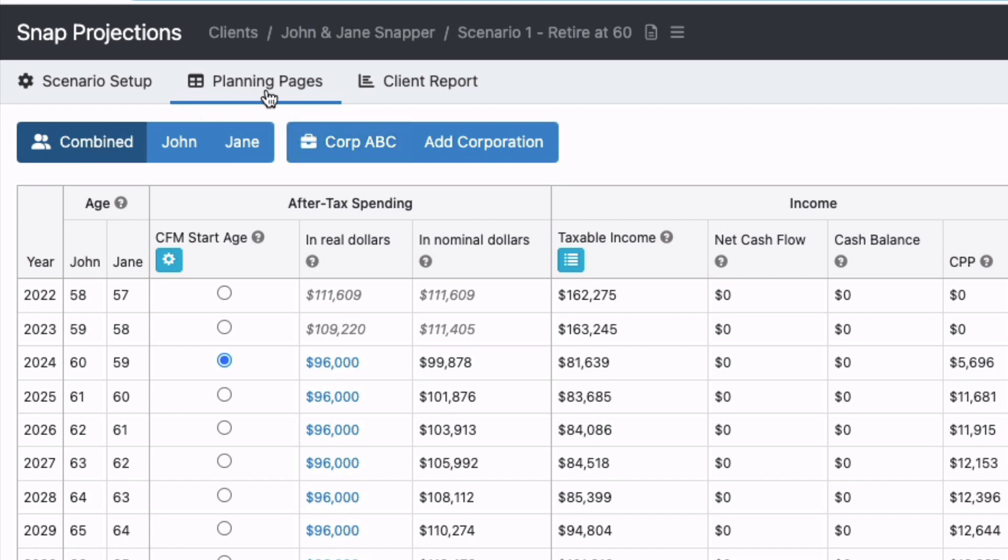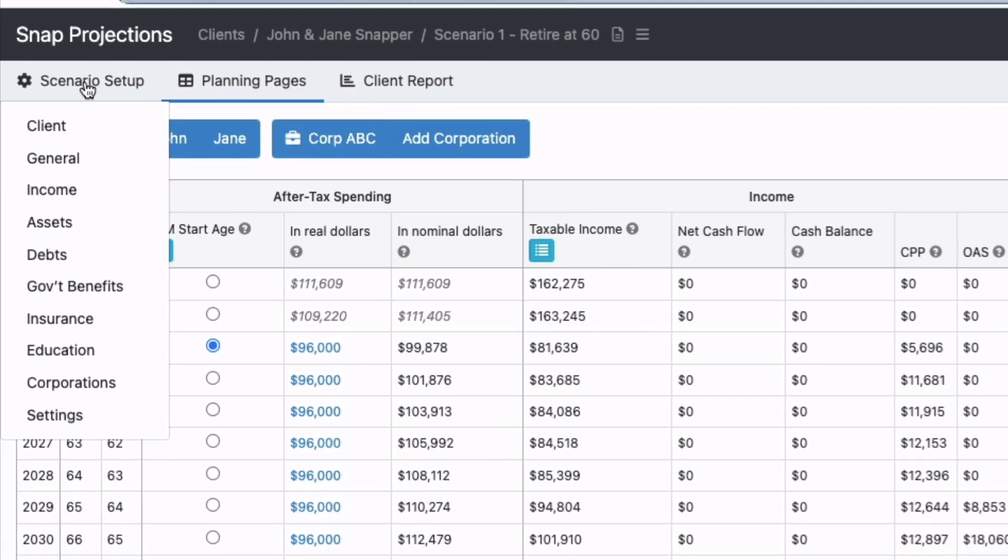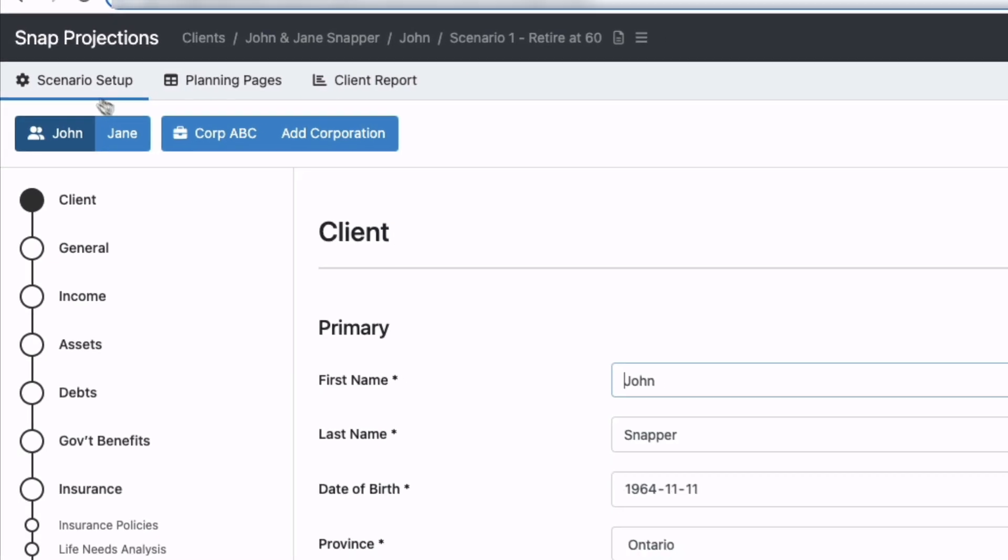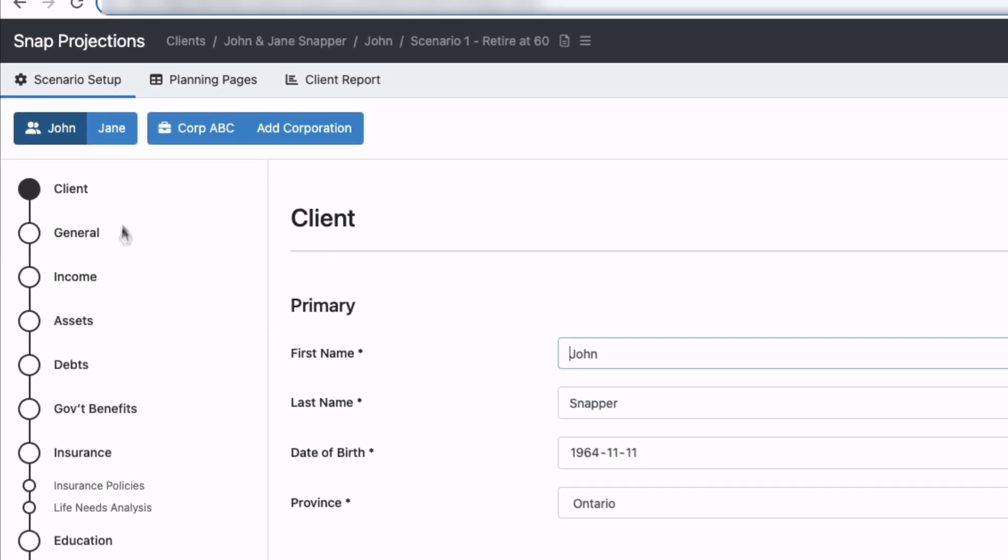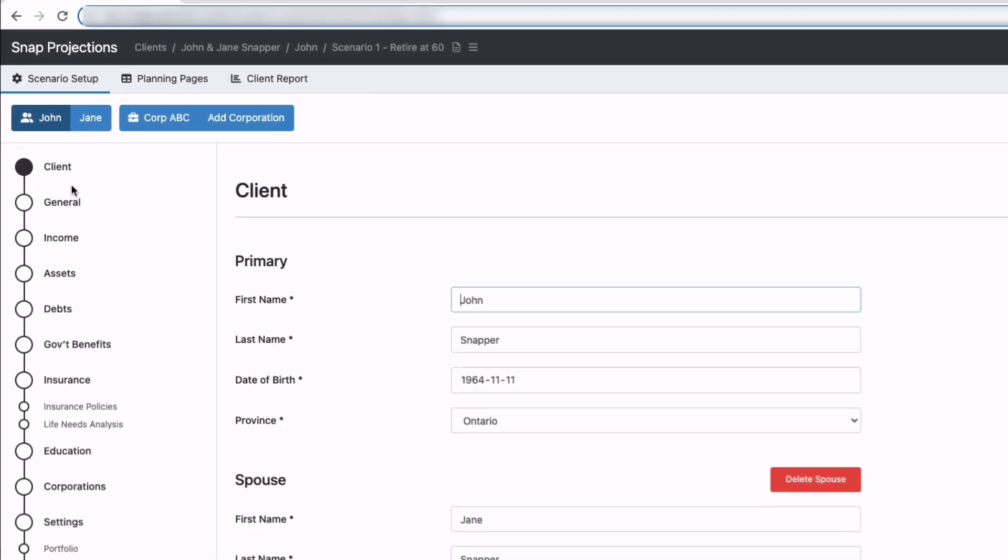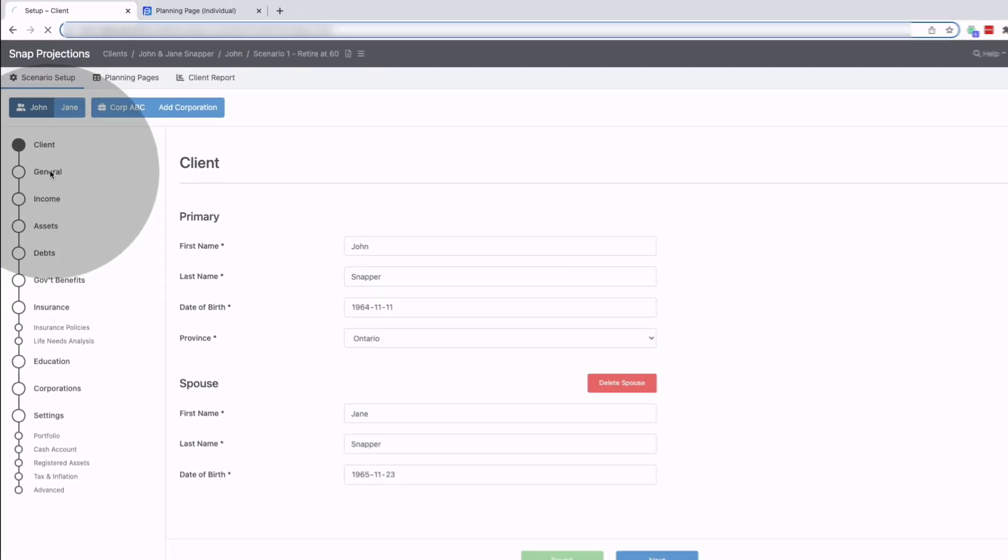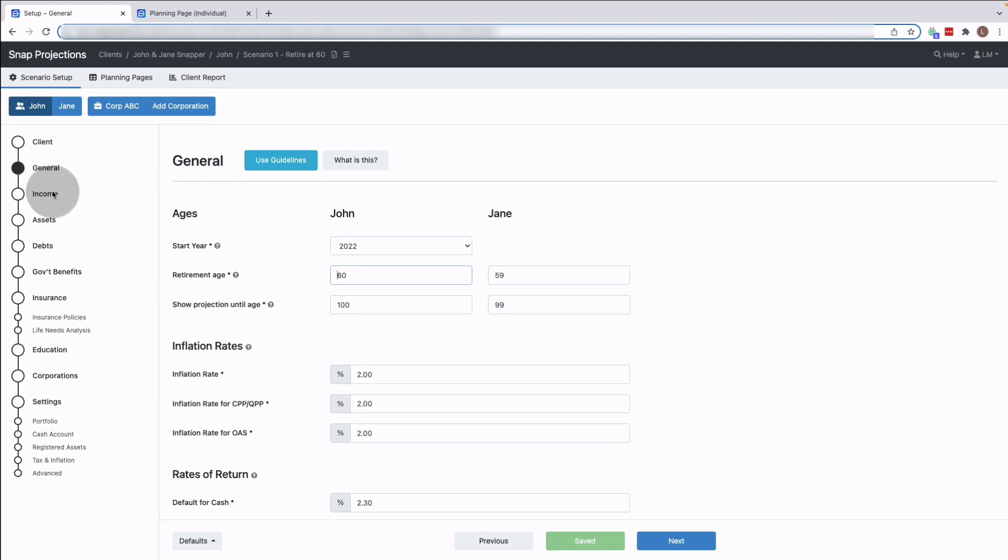I'm on the planning page right now for the combined, for the couple, and if I wanted to I could also jump into scenario setup. So this is brand new, it's a new navigation layer that you can use to access the various pages, the initial setup pages for your client.